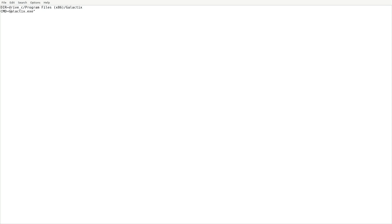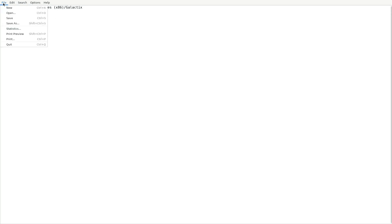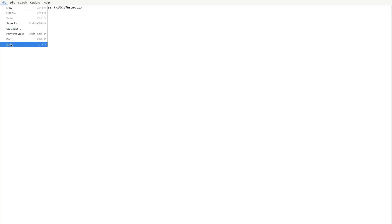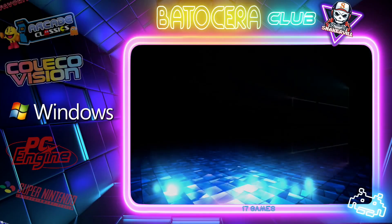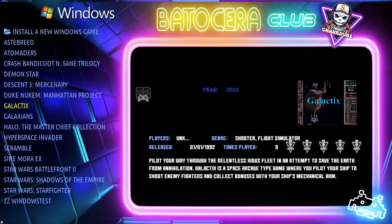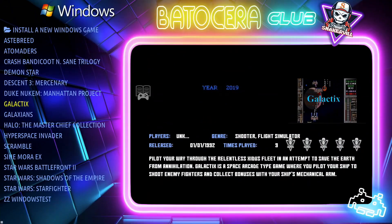Make sure you save it. And quit. Now go back and close the window, then go back into Windows.